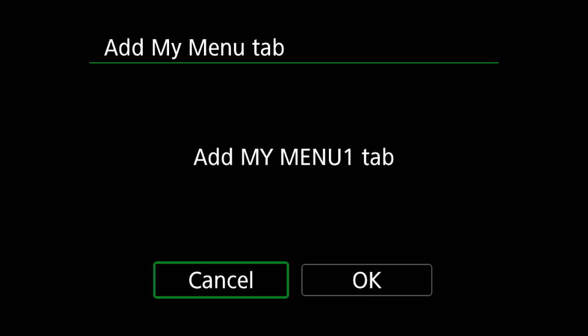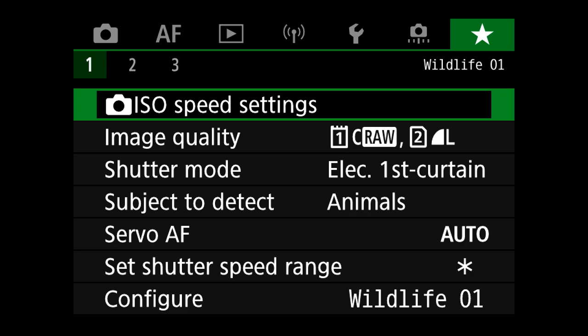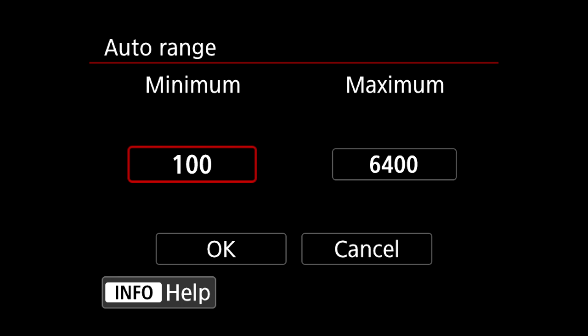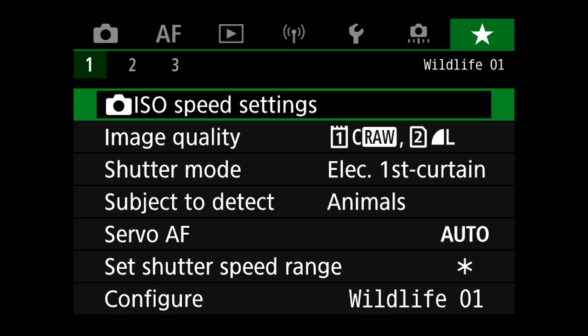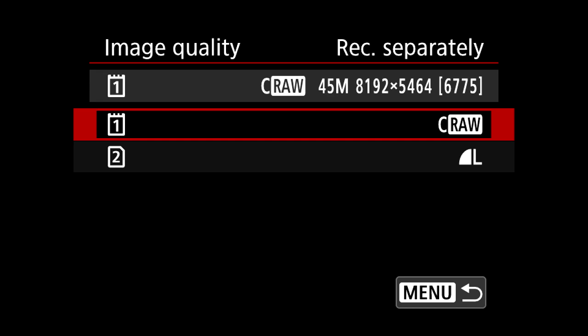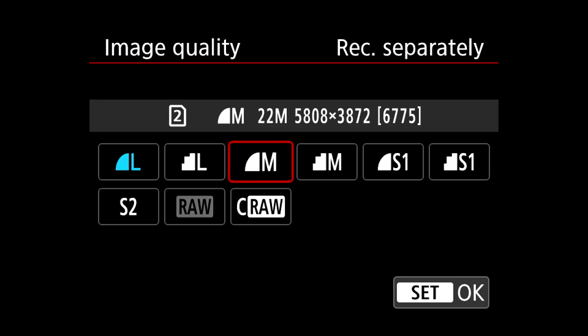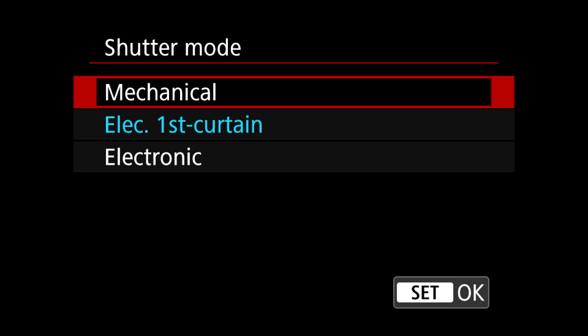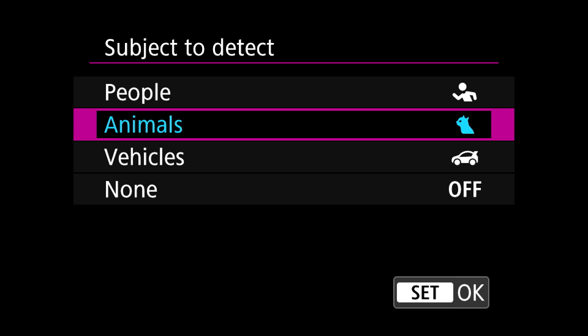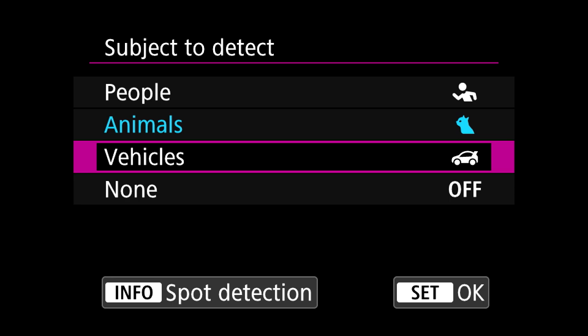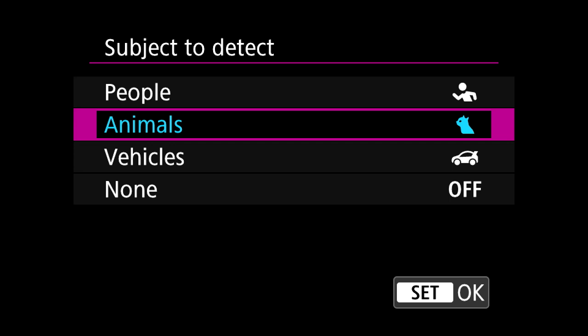Now I'll go through the reason for each selection. For ISO, I set the automatic maximum to 6,400 — you might want to push that further or constrain it. For image quality, I've selected CRAW, but there might be situations where you want RAW instead, or a lower quality JPEG if memory cards are running low. Shutter mode is really important — you might want to quickly change between mechanical, electronic first curtain, and electronic mode depending on your situation. Subject to detect has been added so you can quickly change the autofocus subject from animals to something else.